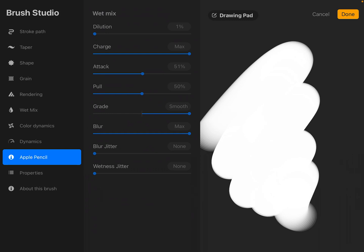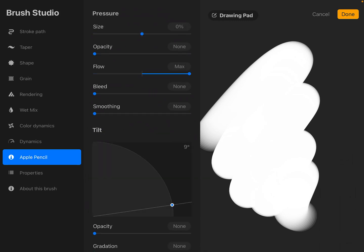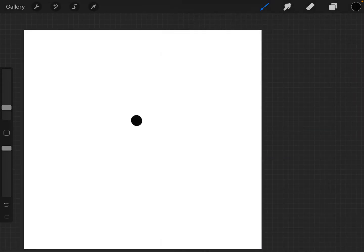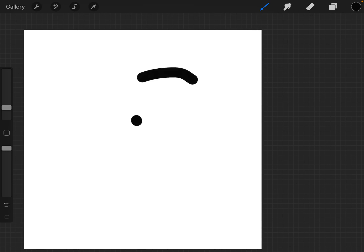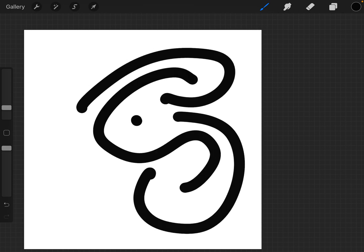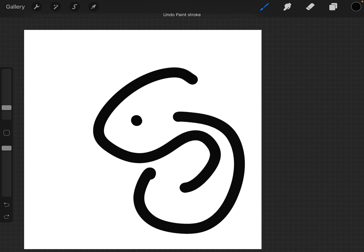Go to the Apple Pencil settings and change the flow to zero. That gets rid of it completely and we have a nice smooth hard brush.